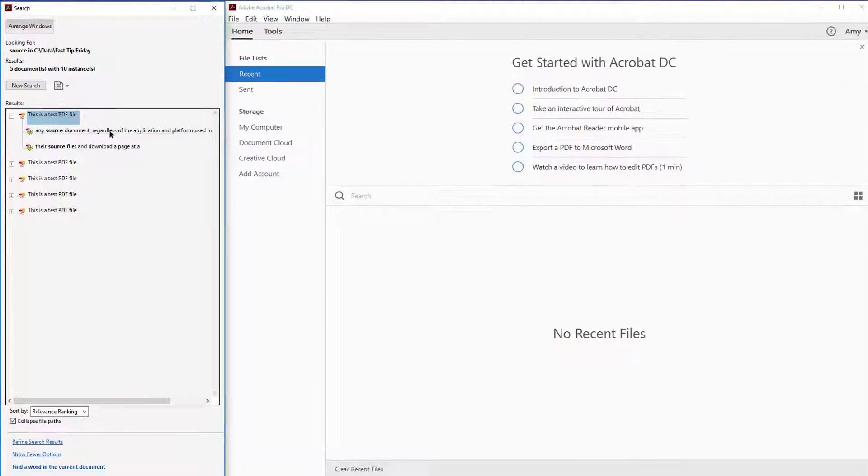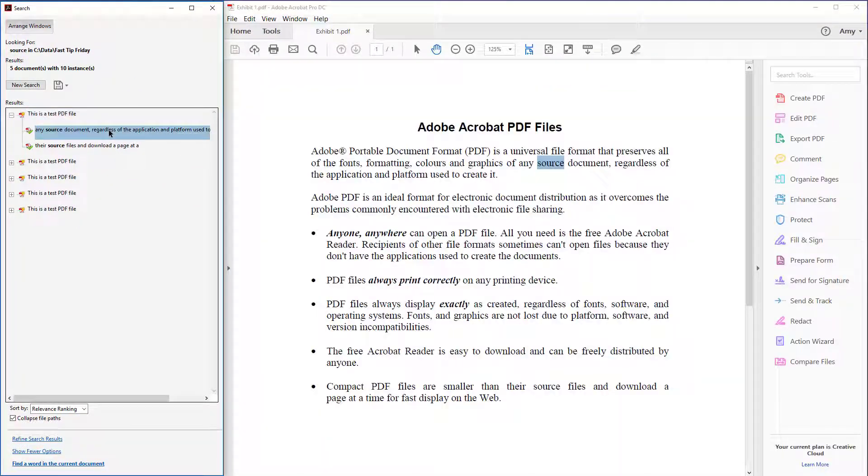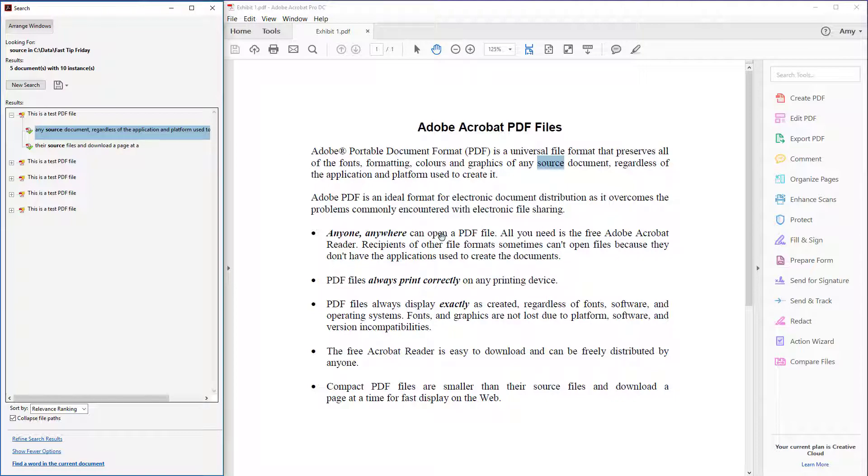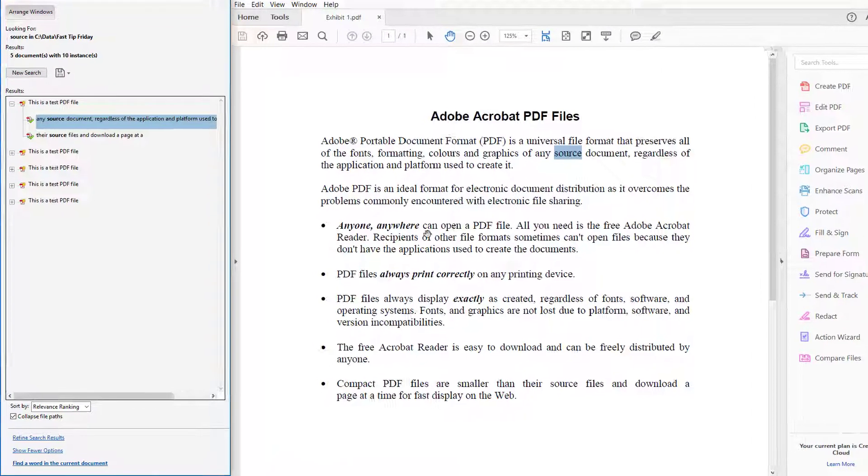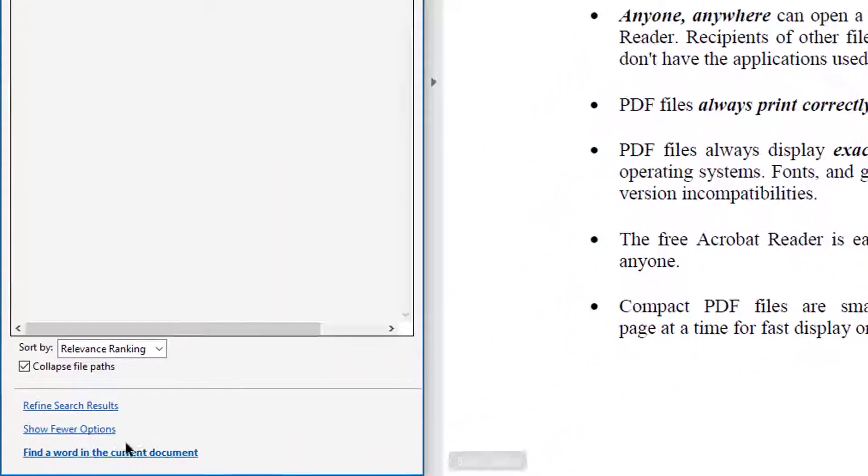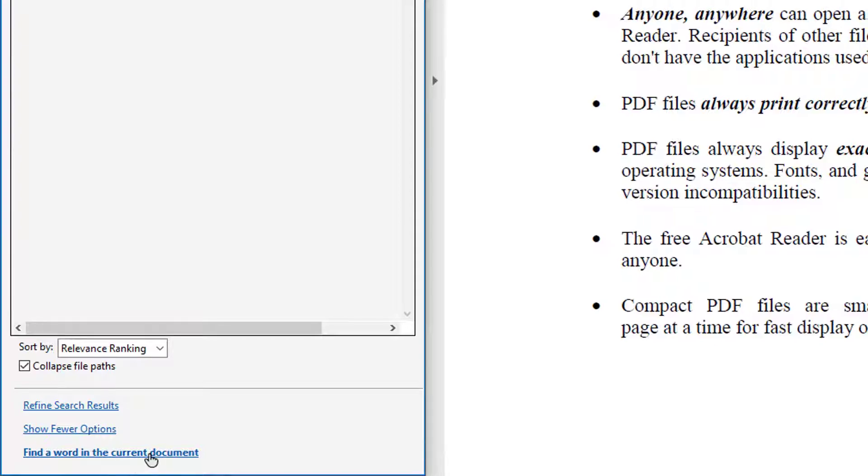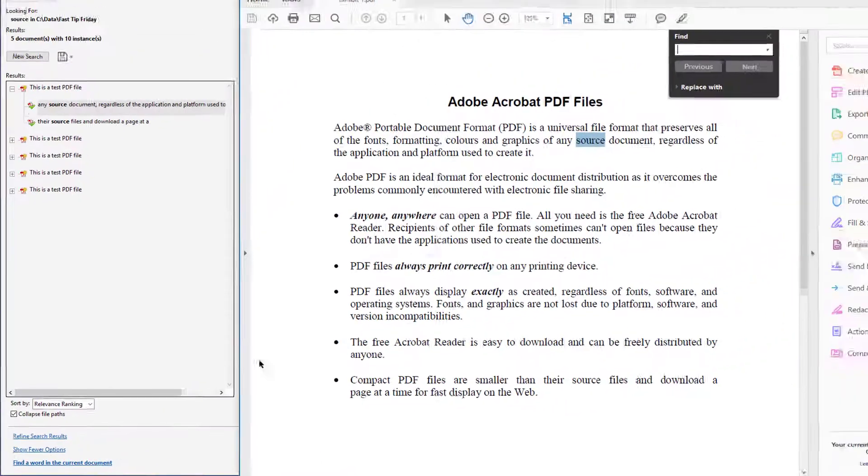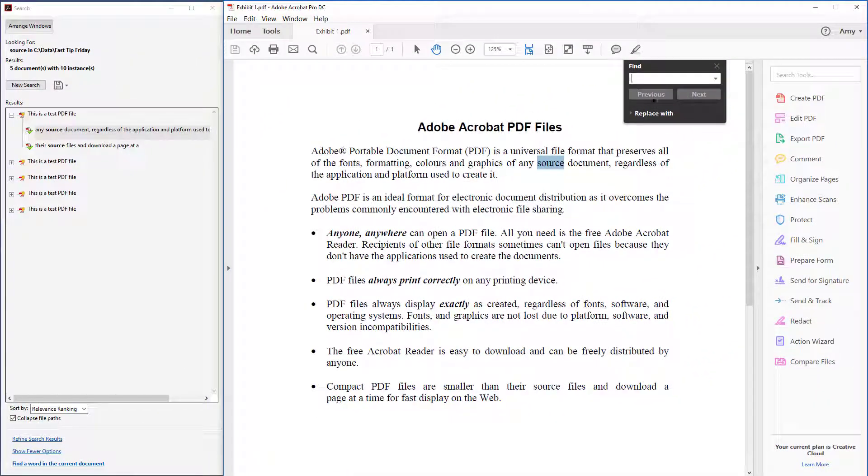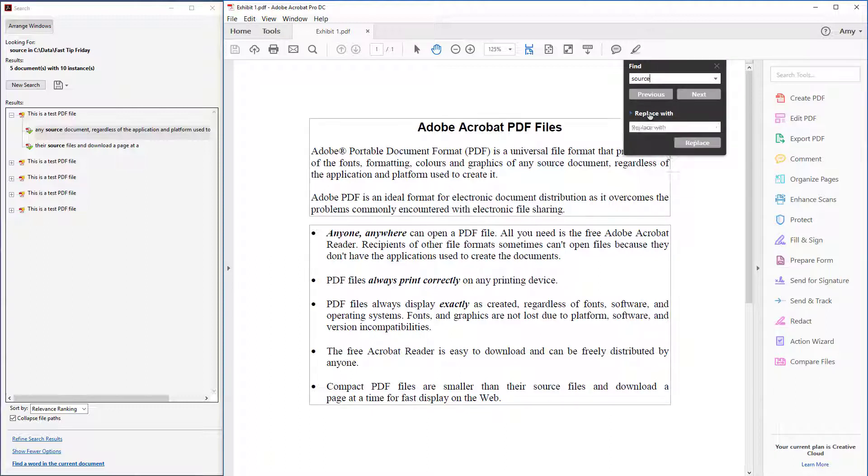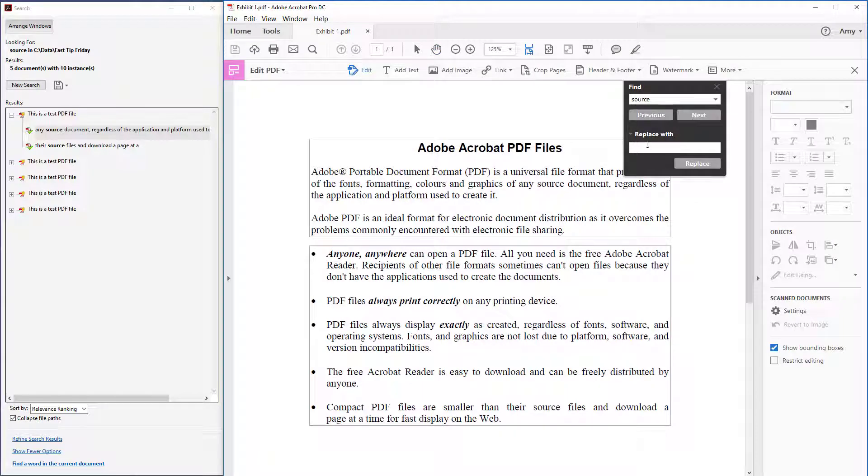We're going to click on this first link to pull up the document itself. This is the first file, and then down the bottom left we're going to choose find a word in the current document. In the find box we're going to type the word source, and then we're going to click replace with. Let's say that I want to replace it with original instead.